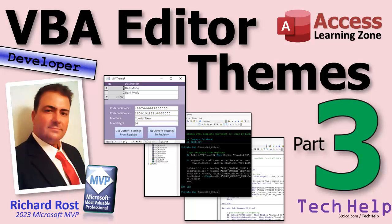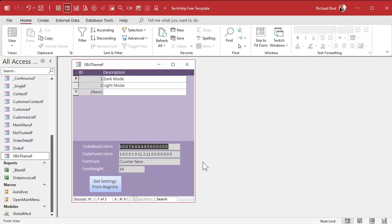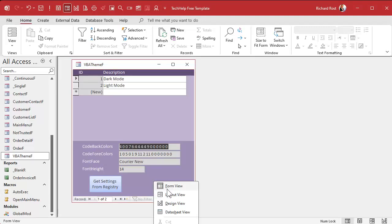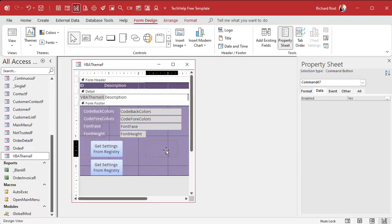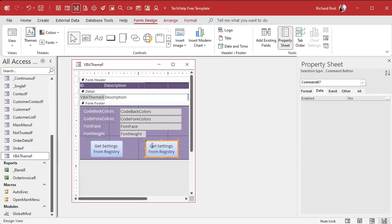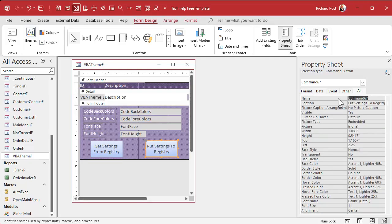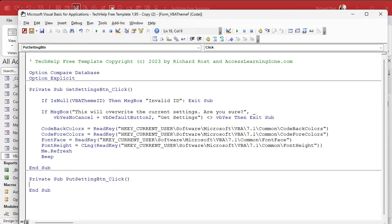If you haven't watched parts one and two yet, go watch those first — you'll find links down below. We made our button to read the settings from the registry. Now let's make another button to put them back to the registry. In design view, I'm going to copy this button, paste it, and slide it over. We'll call this one the Put Settings button.